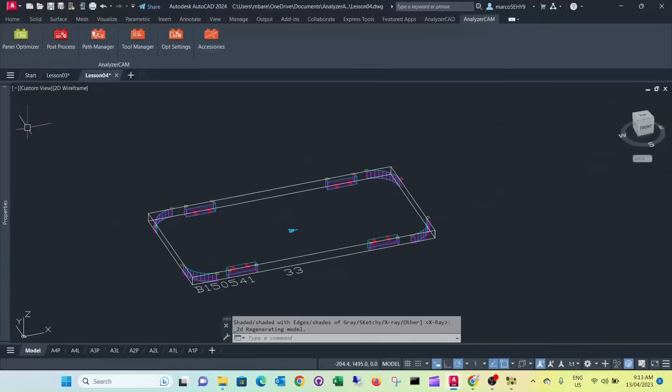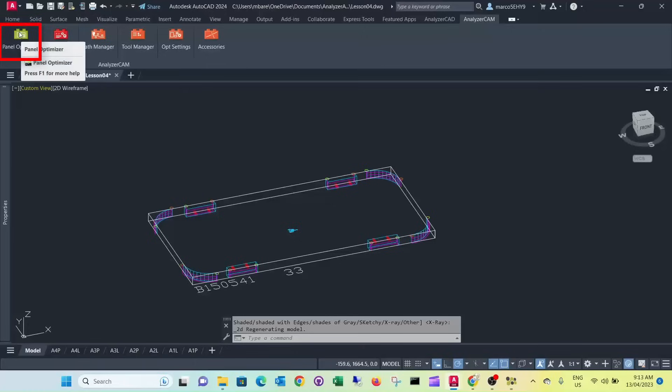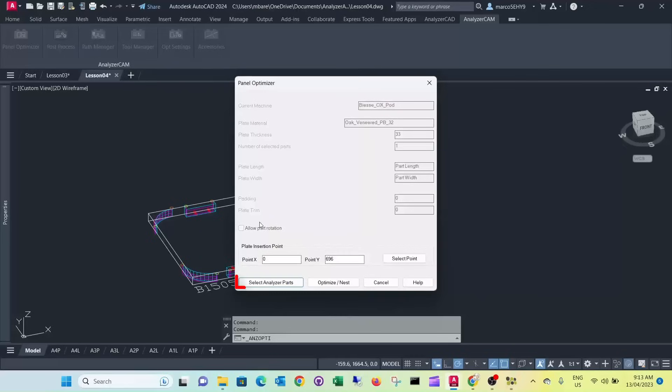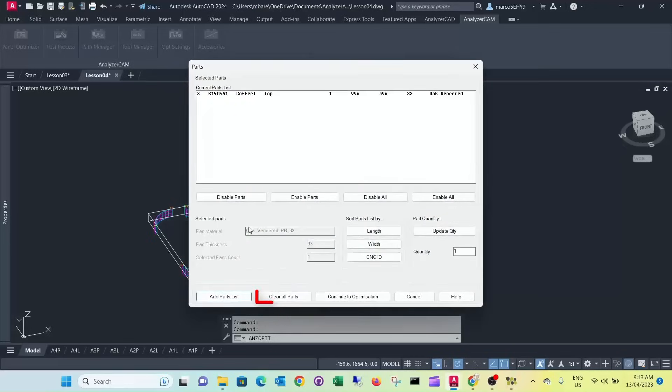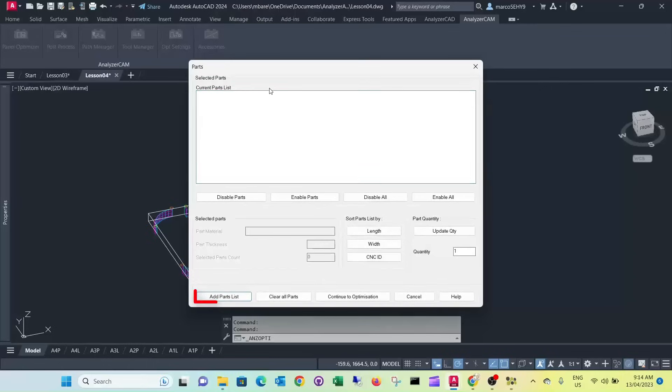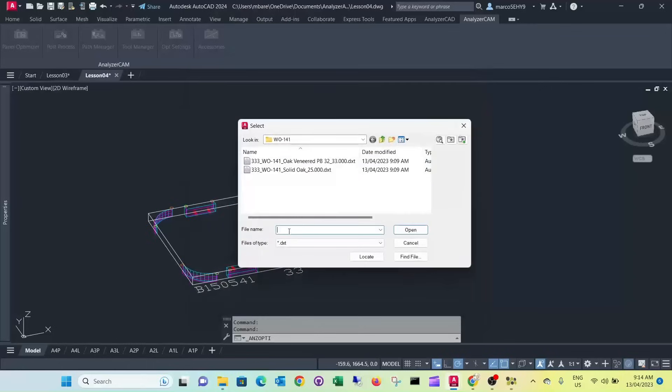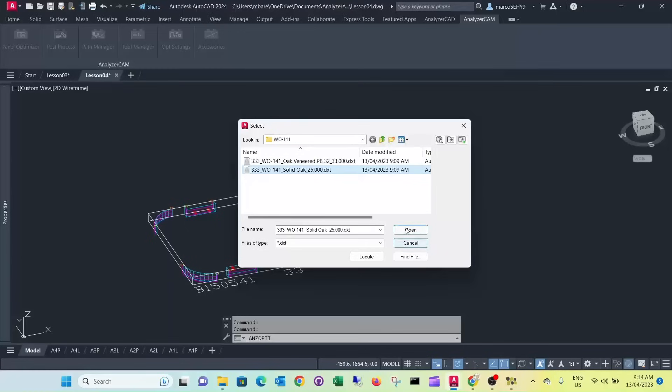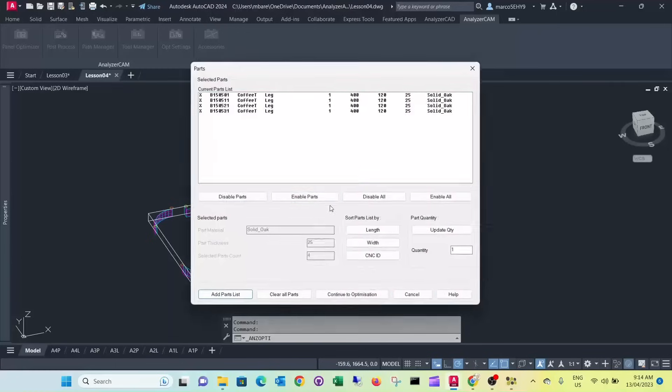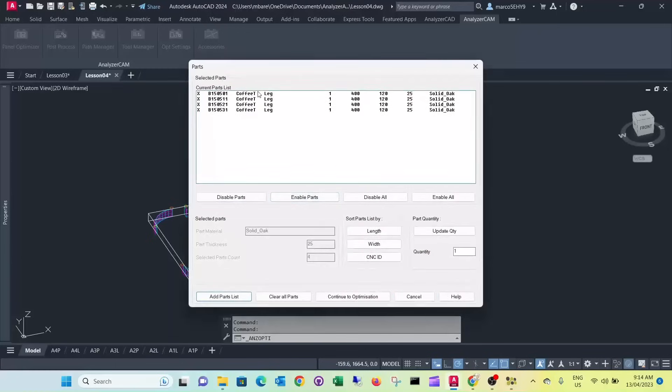Then the next thing is we want to do our solid legs. We want to do them on a pod and rail machine as well. So here again we're going to select analyzer parts. We clear our top. We add our solid oak material. So here our four legs are listed there.